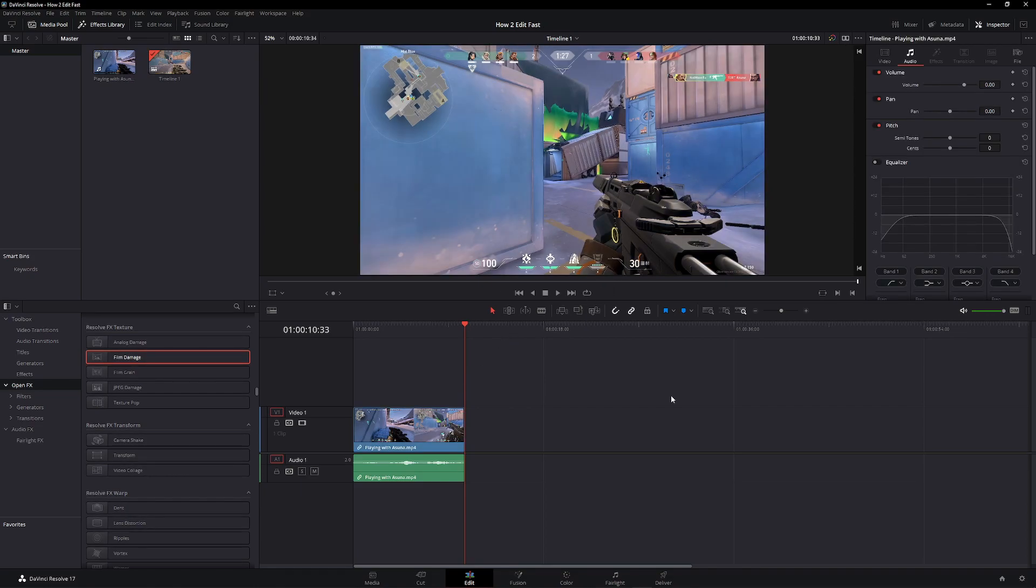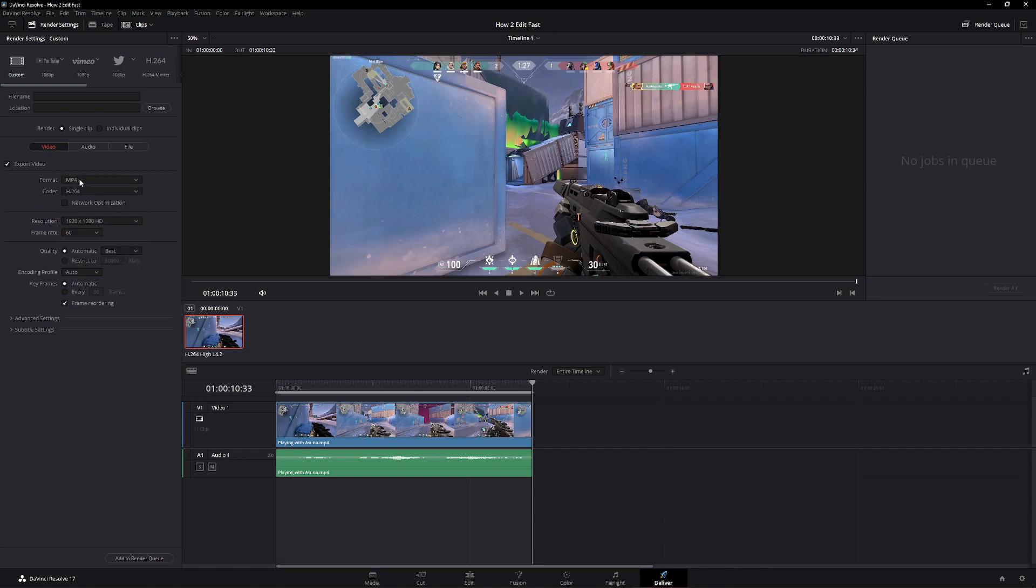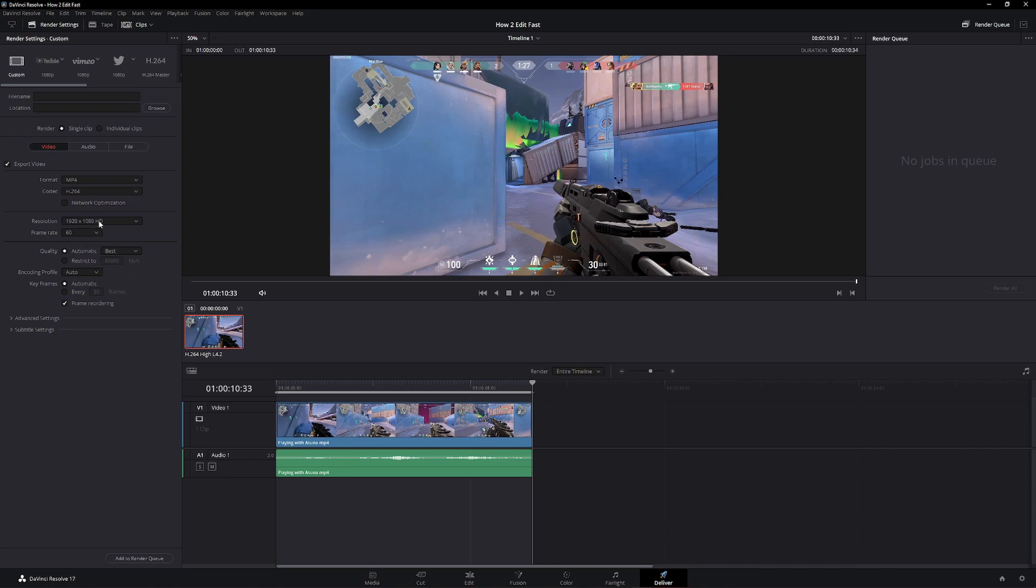Next tip is setting a render preset. Go over to deliver, go over to custom, set all of your settings. Mine is MP4, H.264, 1920x1080, 60 frame rate.